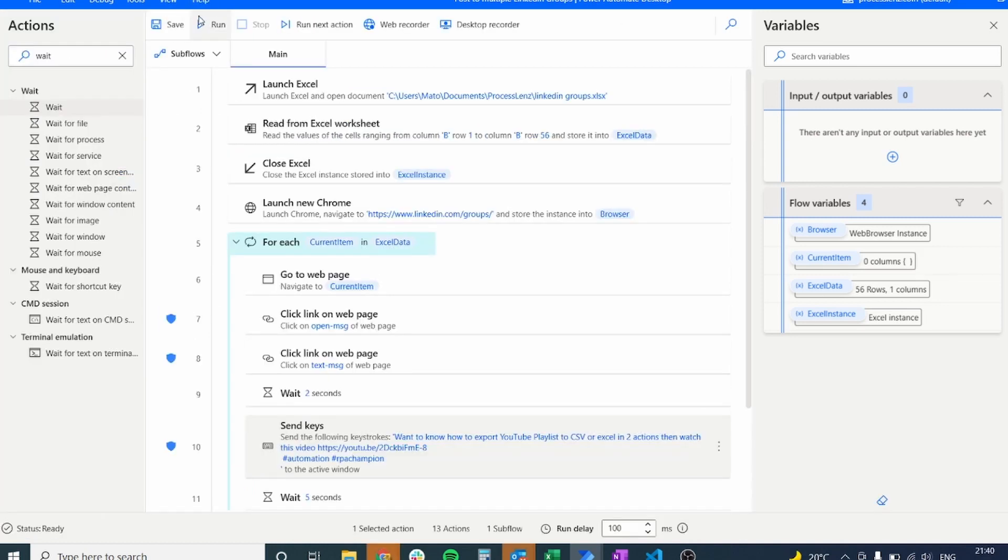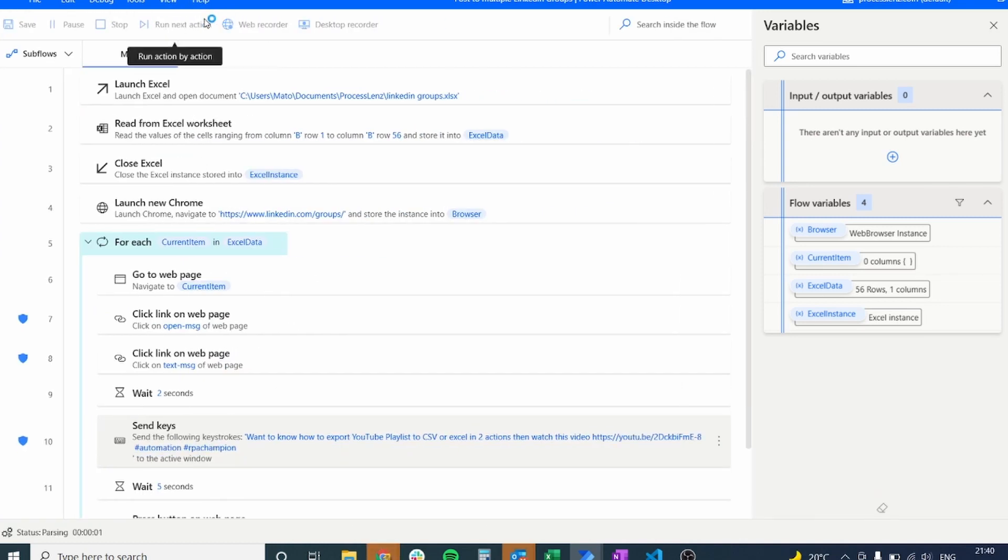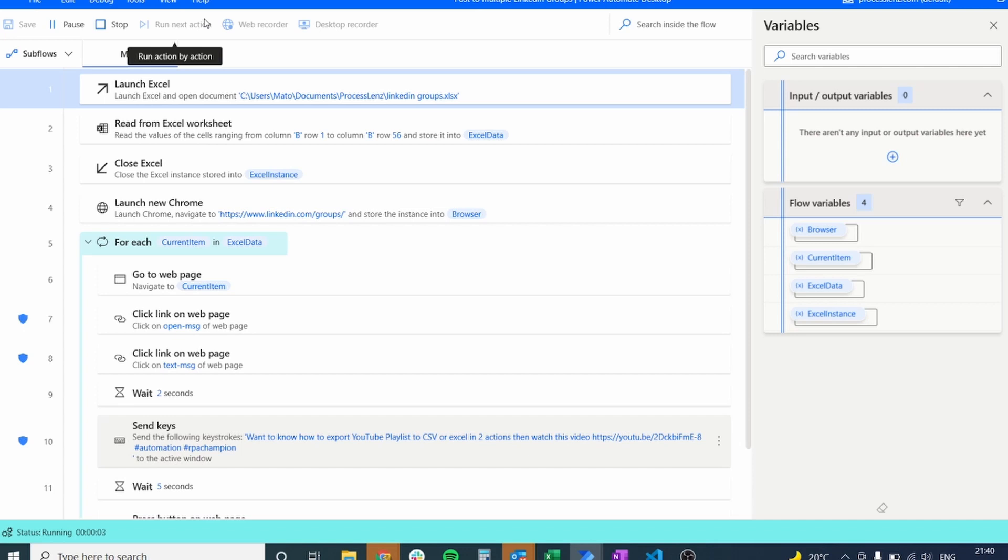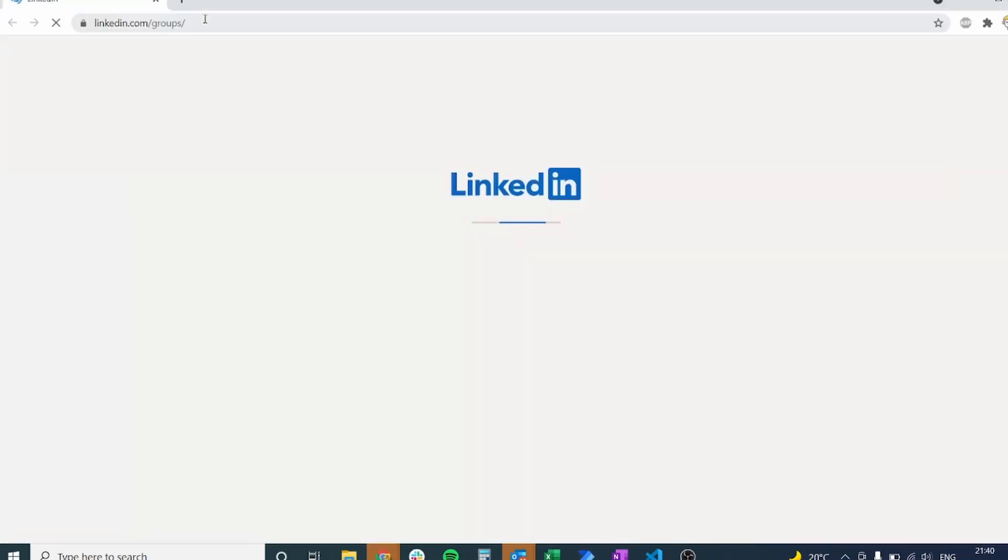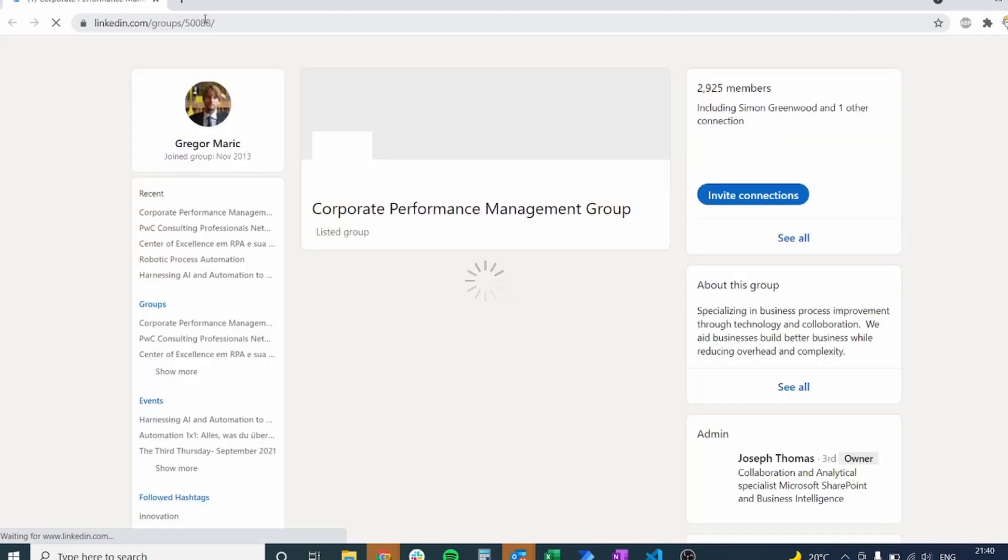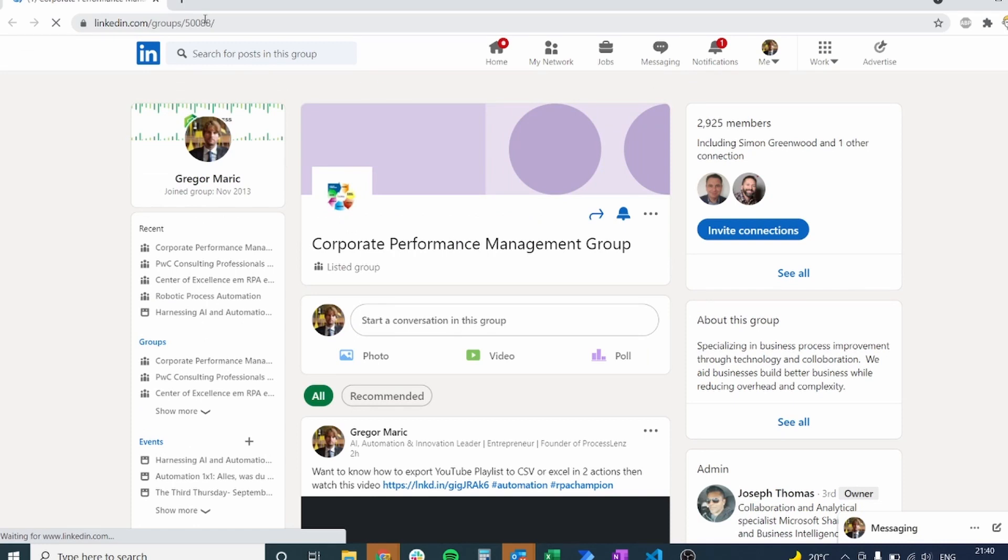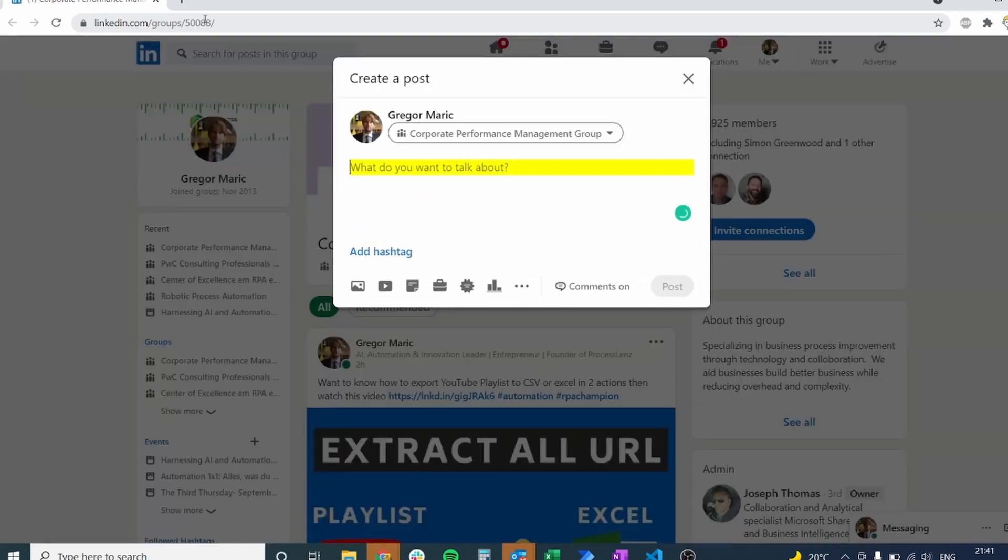Let's try this for one final time. Now we have fixed our process and it has taken us approximately 10 minutes to create a process that could potentially save us hours of repetitive tasks.